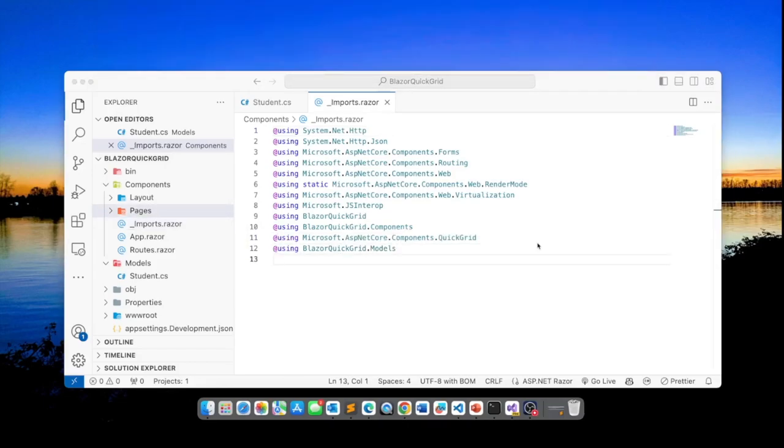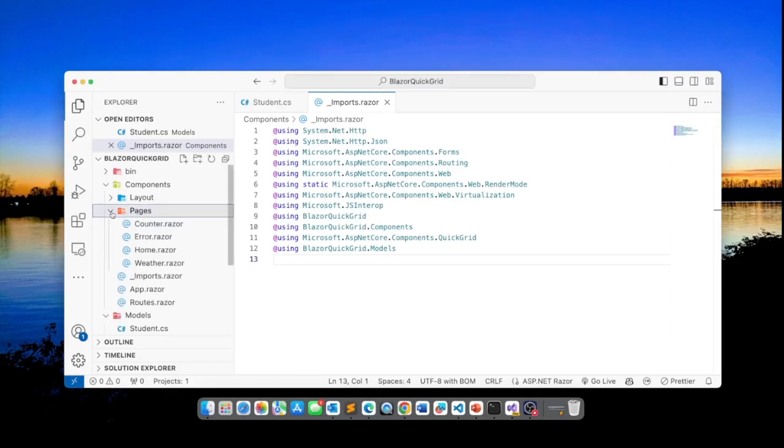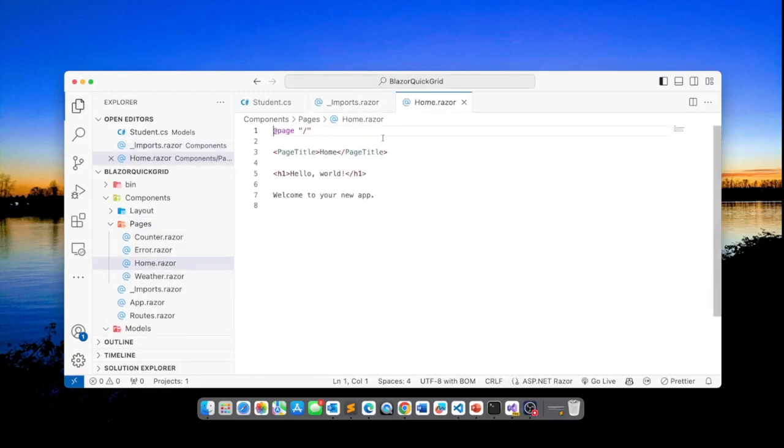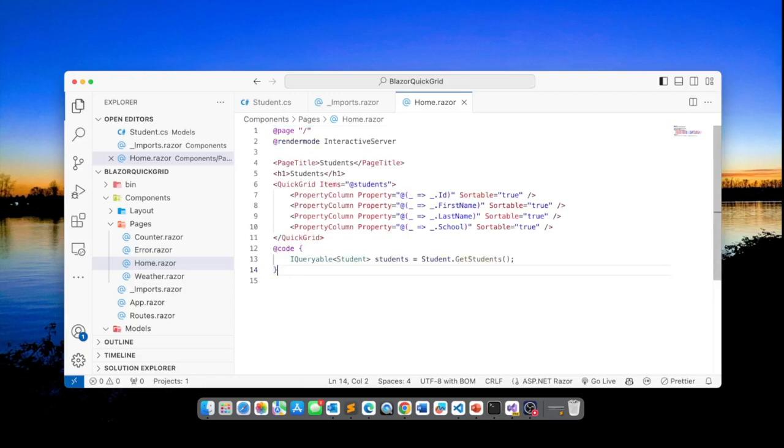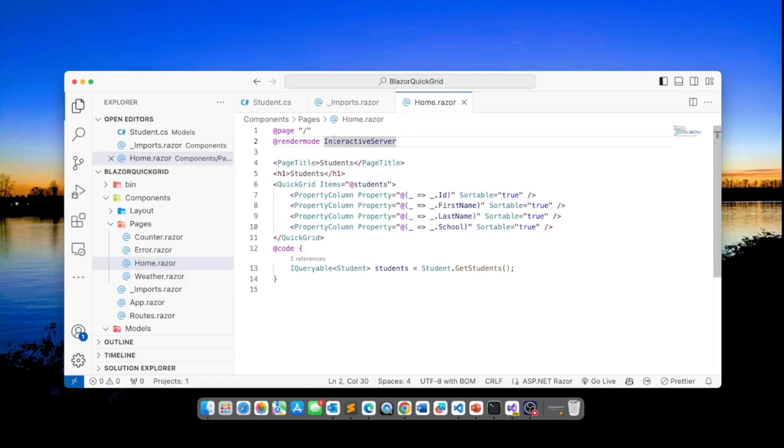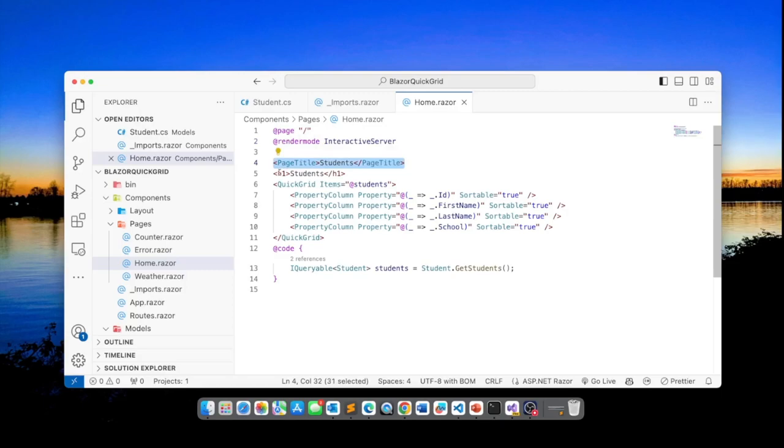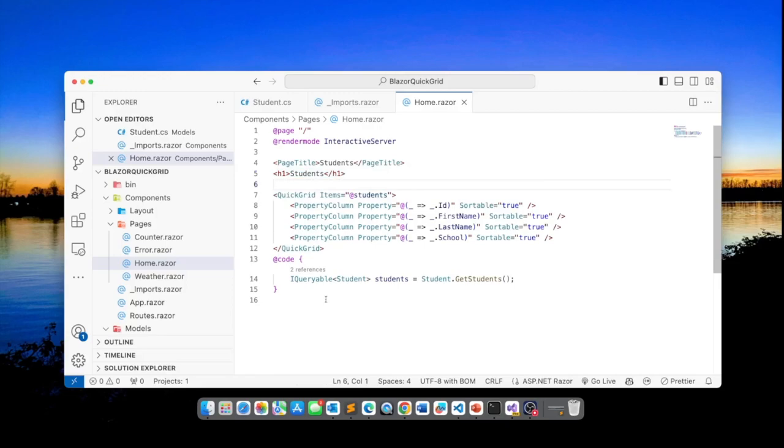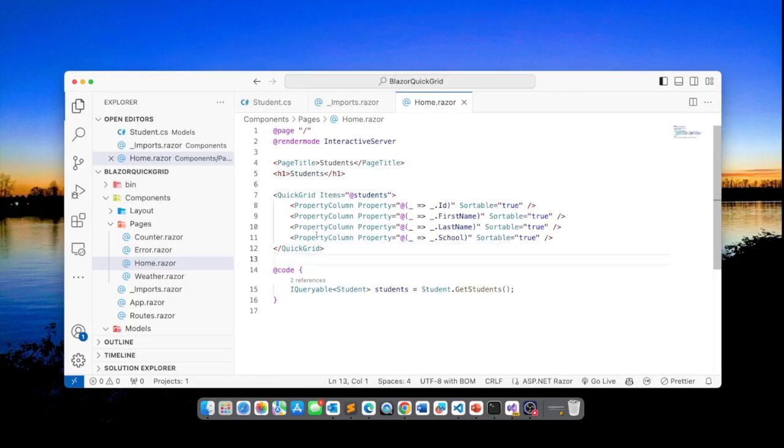What's left for us to do is to simply use this Quick Grid component. So I will do that in the home.razor page. I'll delete this and paste this. So the route is simply the home page and we will add render mode interactive server.